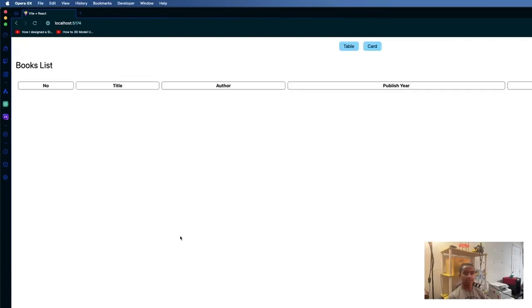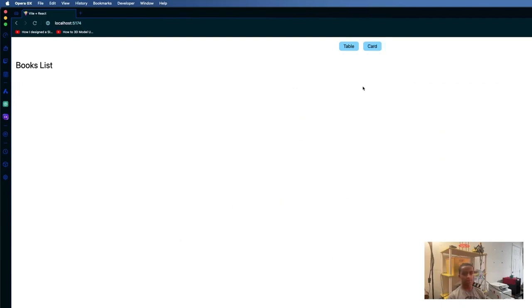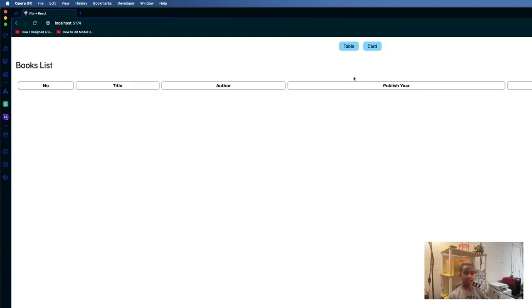Our intuitive interface offers two distinct views: a list view for a comprehensive look at all the logged books and a card view for a more visual representation. This flexibility ensures a user-friendly experience tailored to individual preferences.